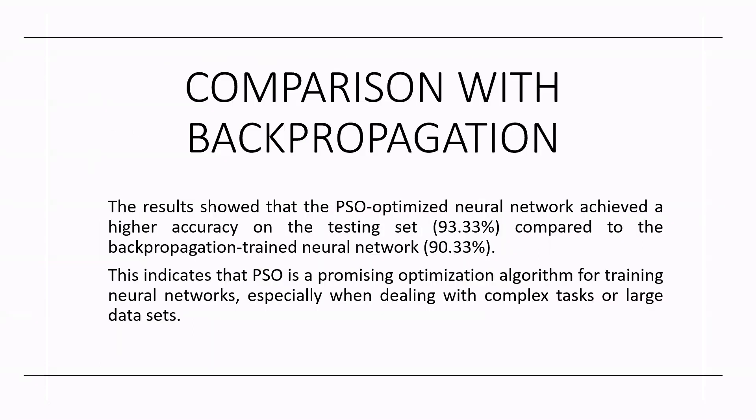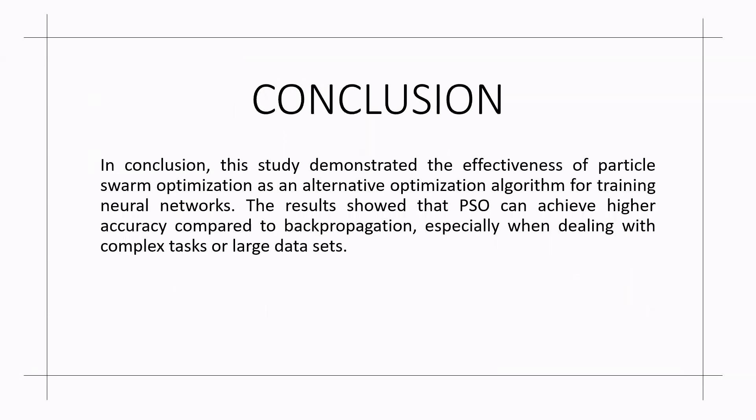The results of the PSO optimized neural network achieved a higher accuracy on the testing set, 93.33%, compared to the backpropagation trained neural network at 90.33%. This indicates that PSO is a promising optimization algorithm for training neural networks especially when dealing with complex tasks or large data sets.